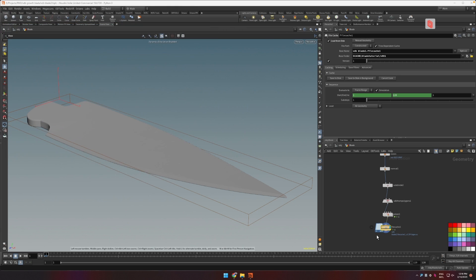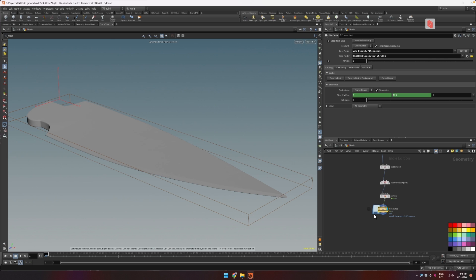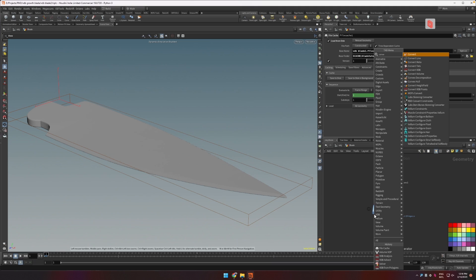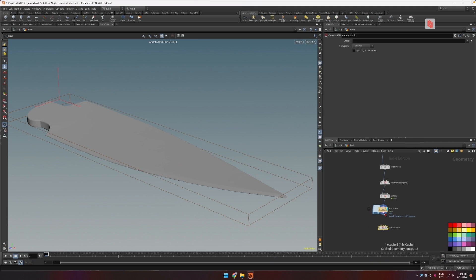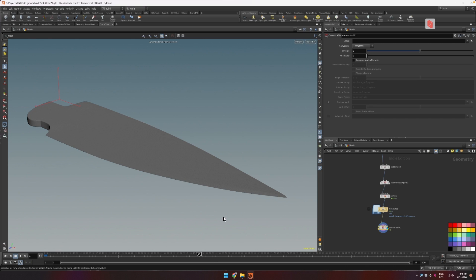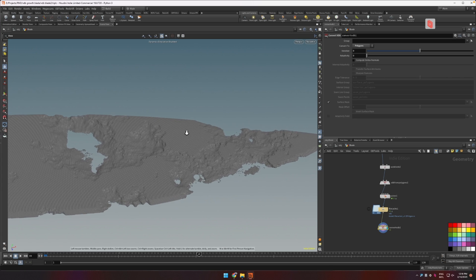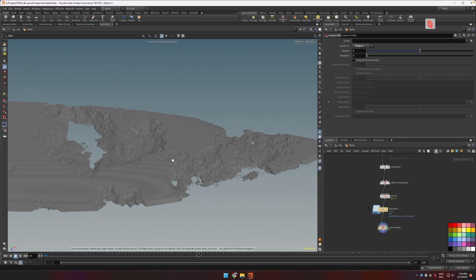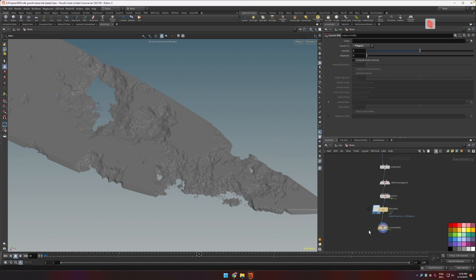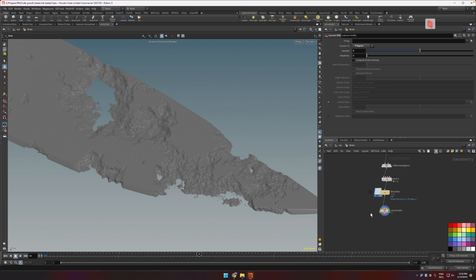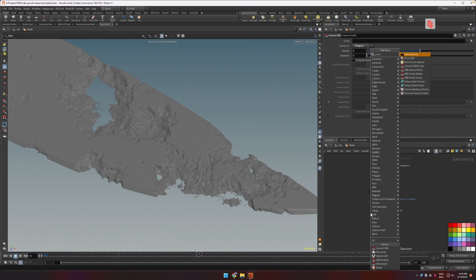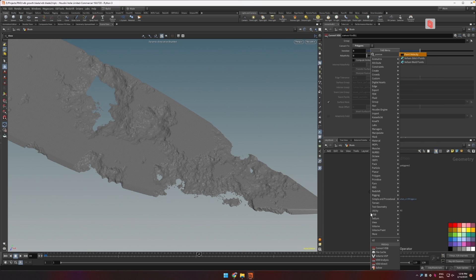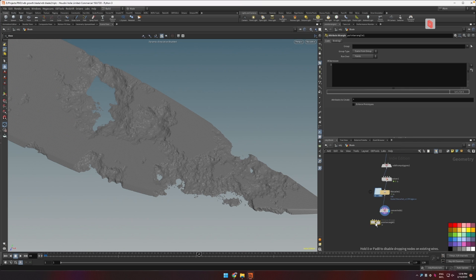So let's convert this back to a polygon using the VDB convert. Let's set this to polygons. And here we are. Now to get our UVs back we're going to use a little bit of VEX. You can do this with VOPs too but I'd rather do this in VEX.